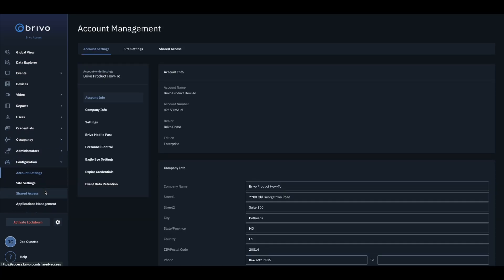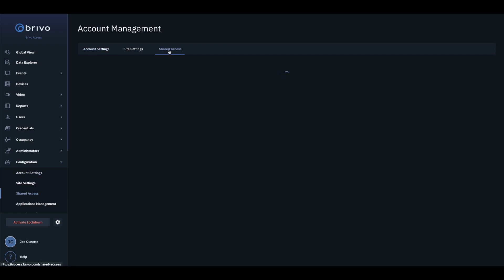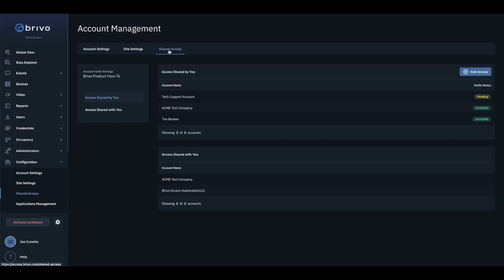To start, navigate to the Configuration tab. Once on the Account Settings page, click on the Shared Access tab.